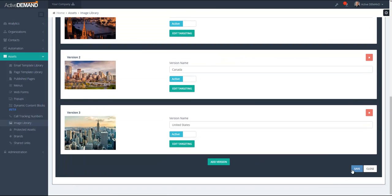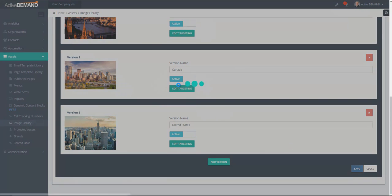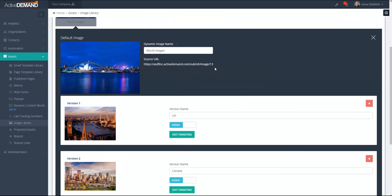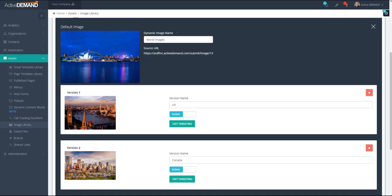Now that I have my dynamic image, I can take this URL and reference it anywhere that an image can be embedded. This concludes the video on dynamic images in ActiveDemand. Hopefully you've seen that it is very easy to add dynamic contextual content to your emails and your web pages.